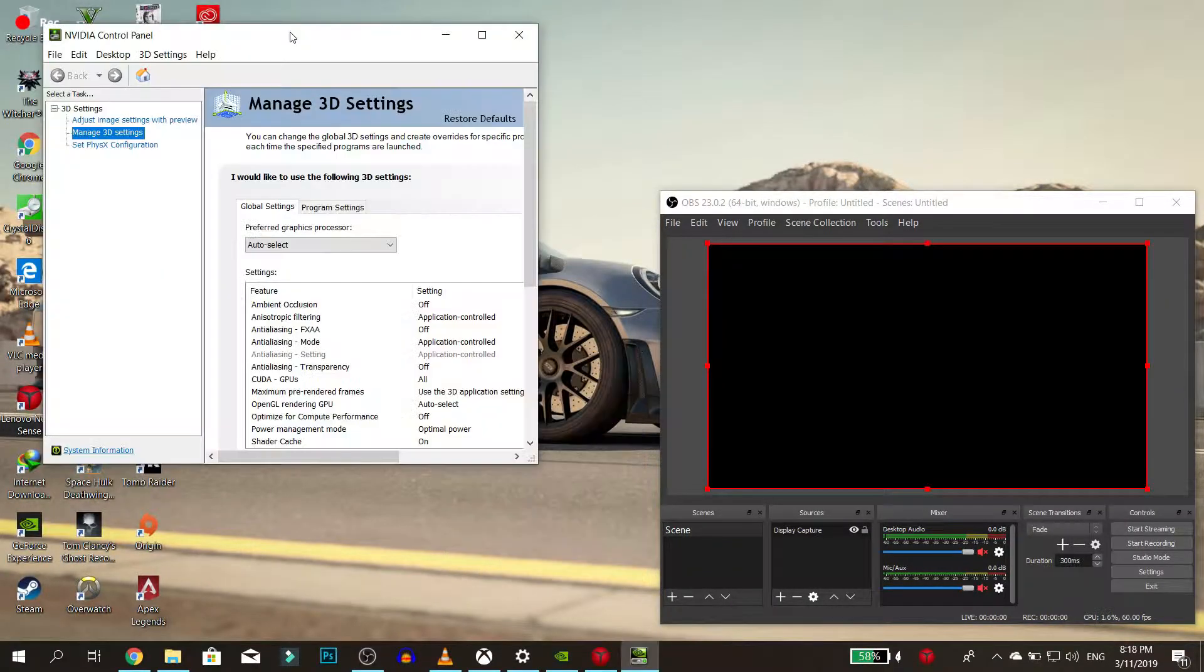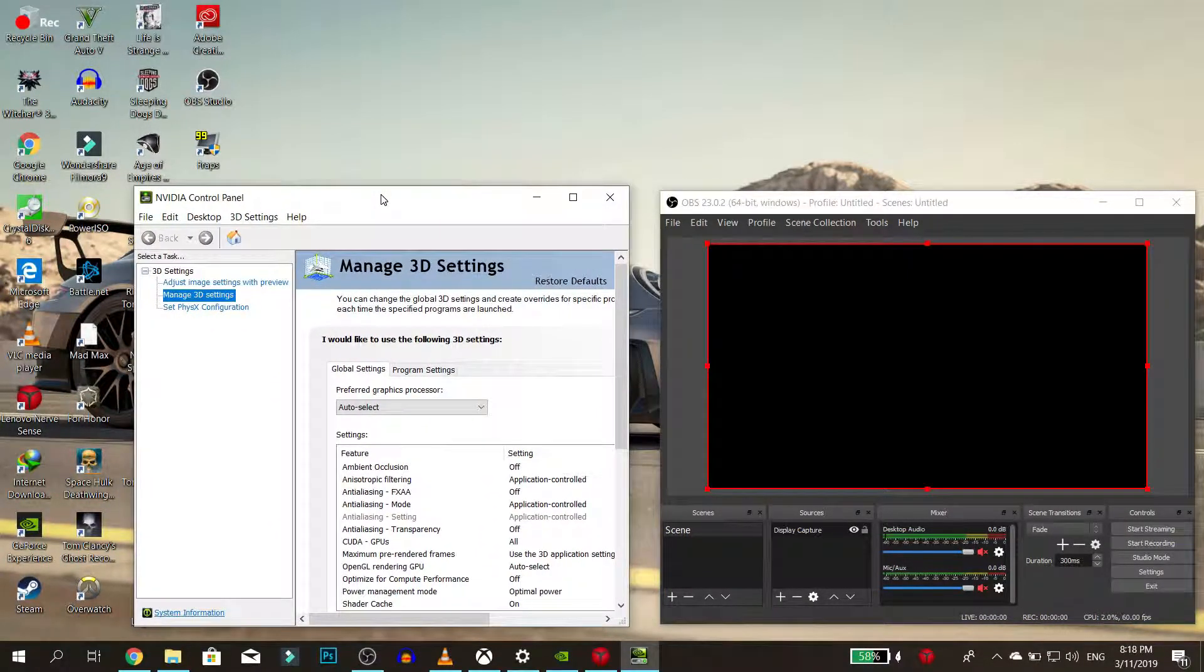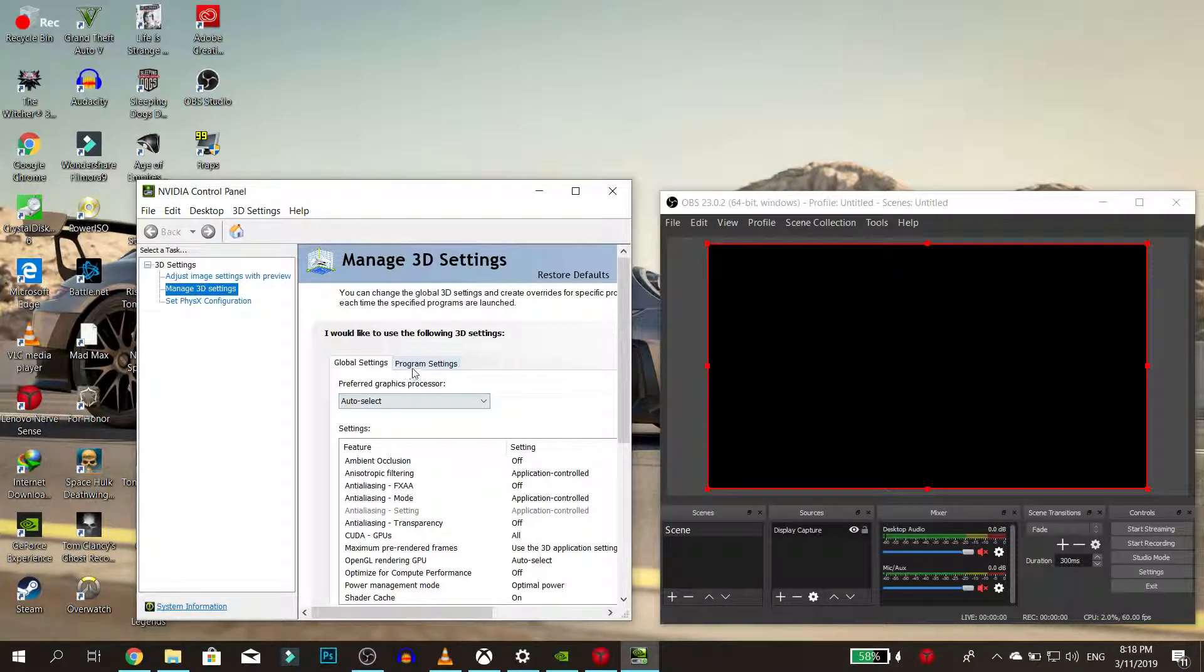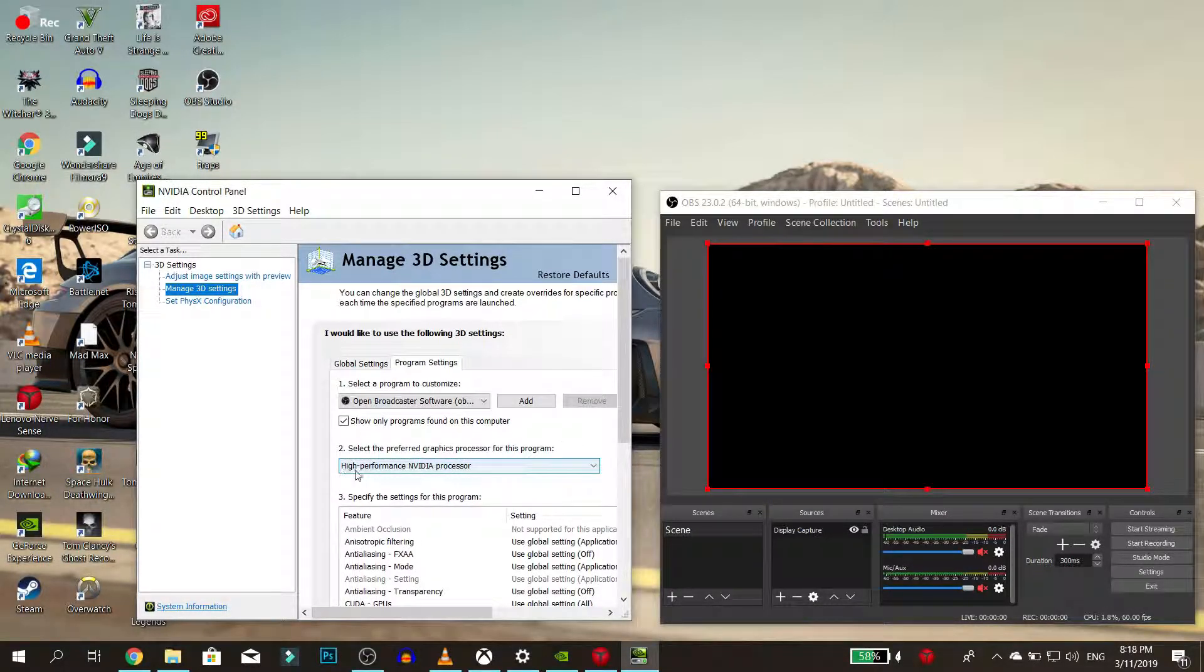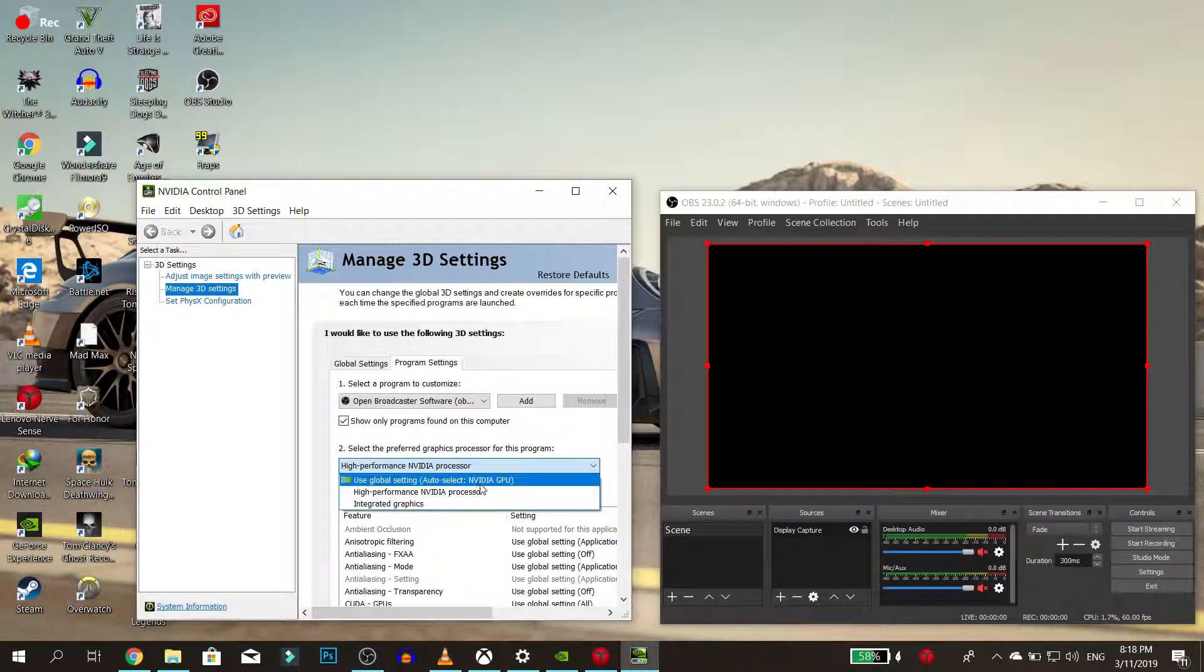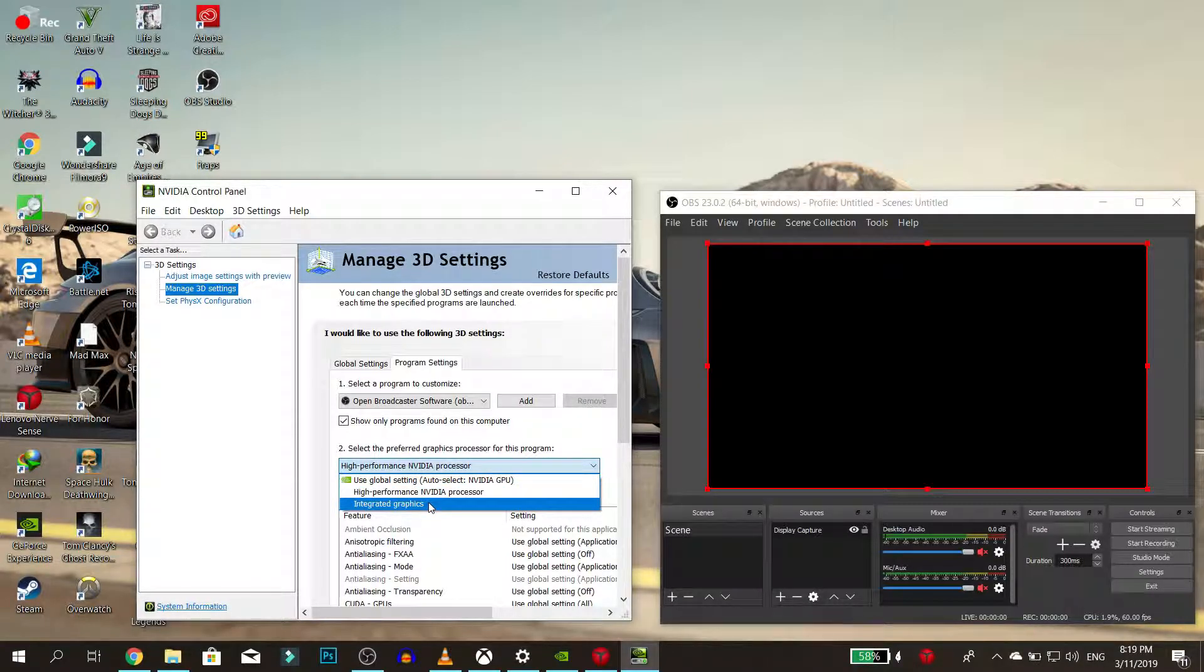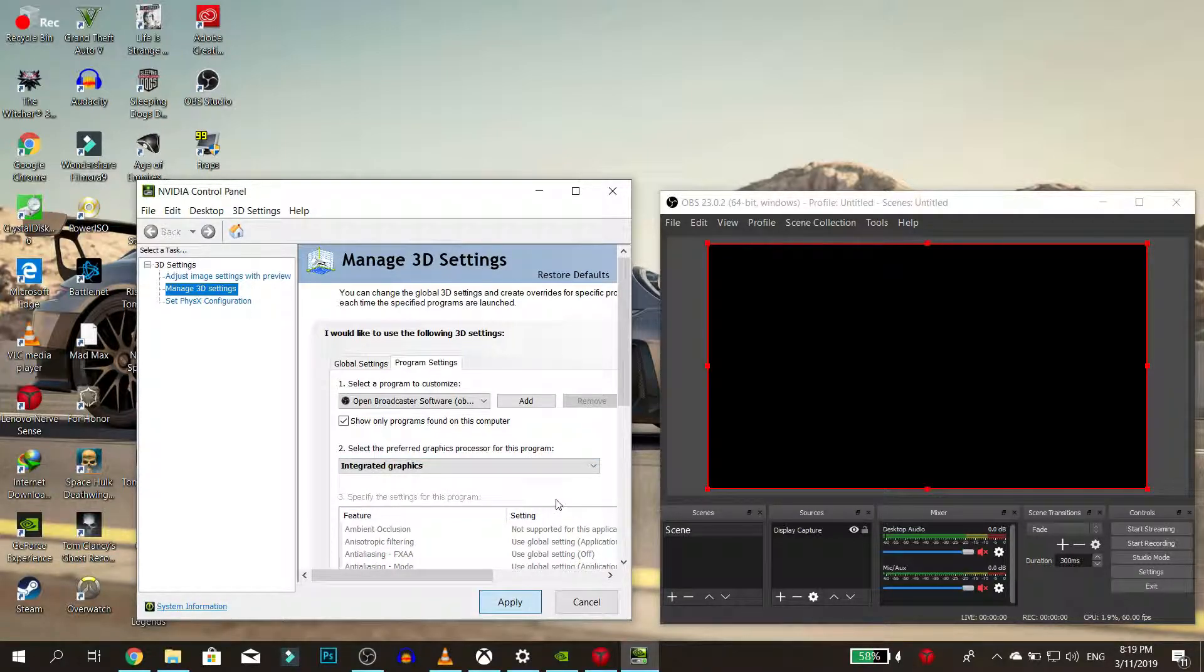Right click on your desktop and select Nvidia control panel. Then go to manage 3D settings, click program settings, scroll down until you find OBS, and finally change its preferred graphics processor to integrated graphics. That should do it.